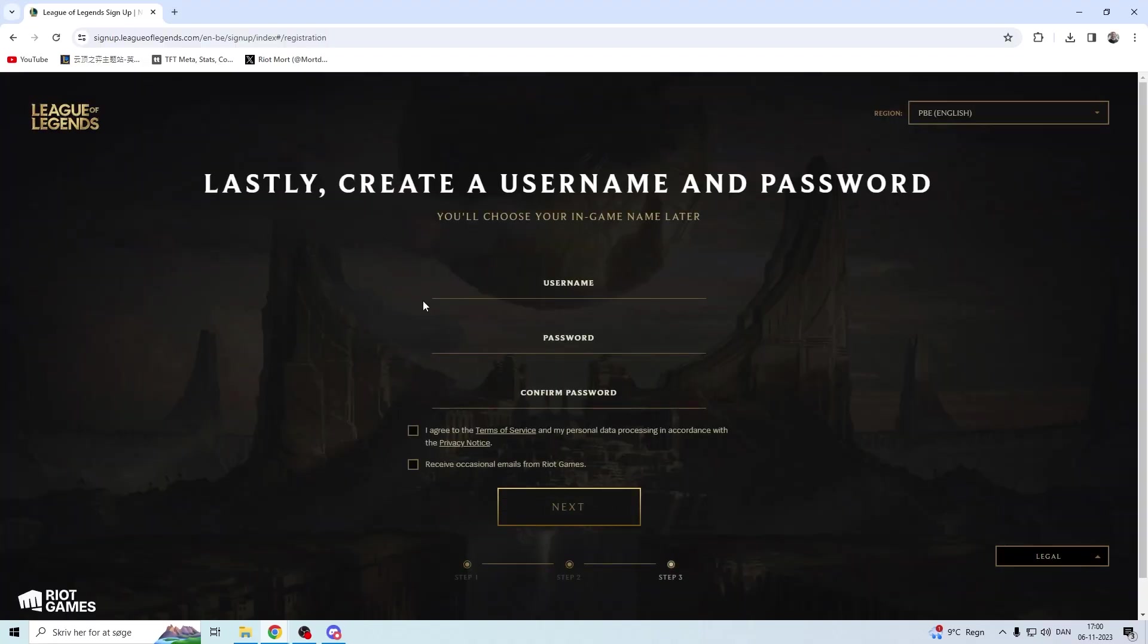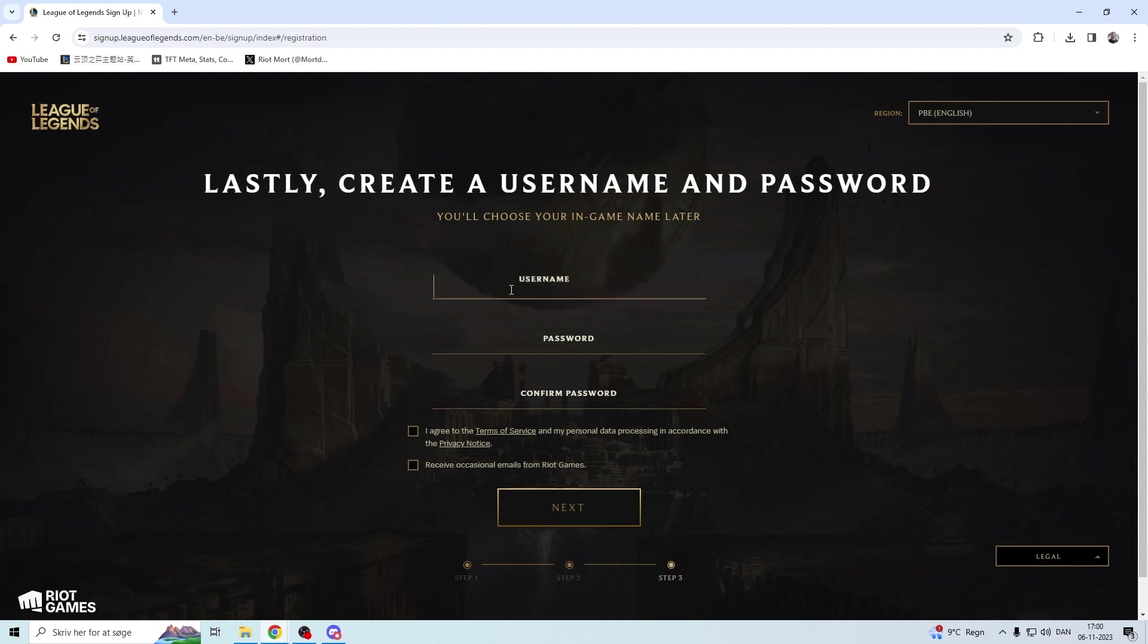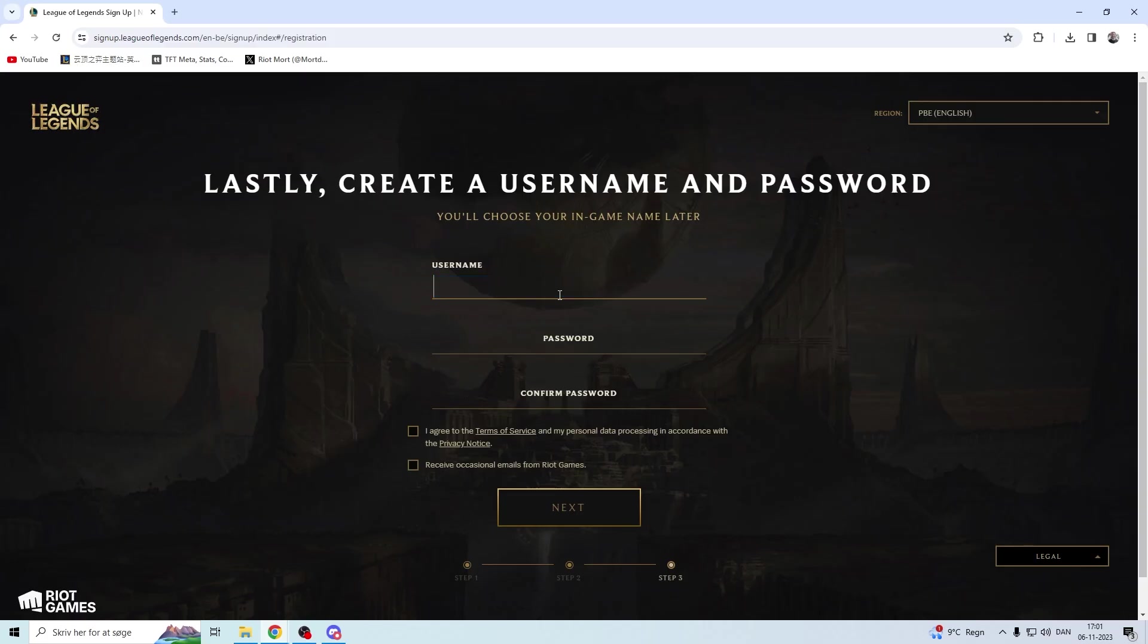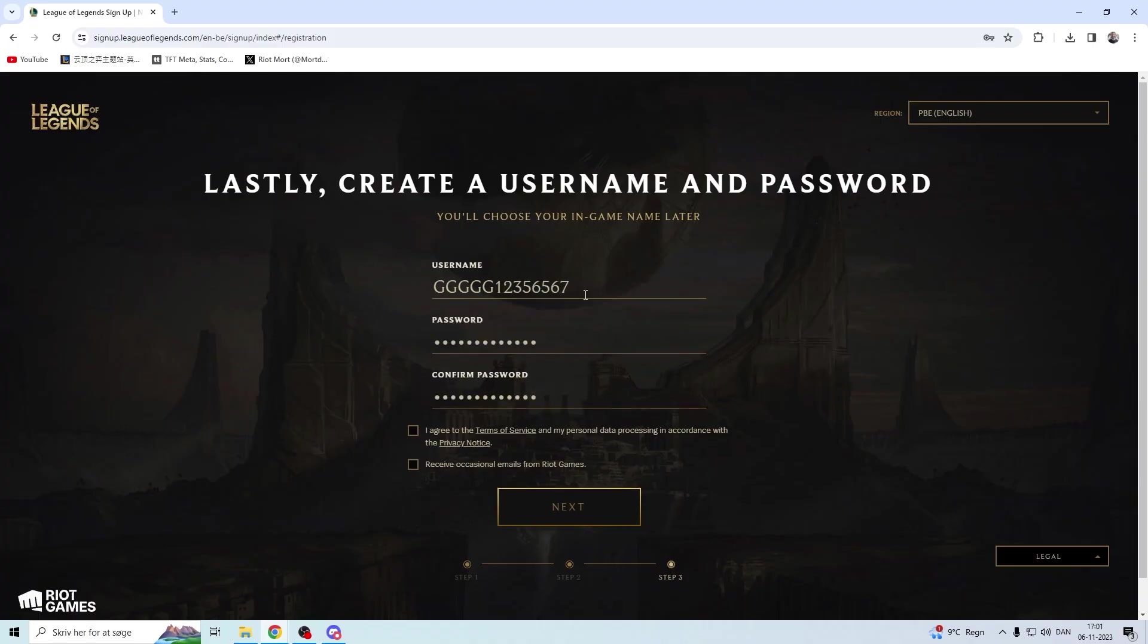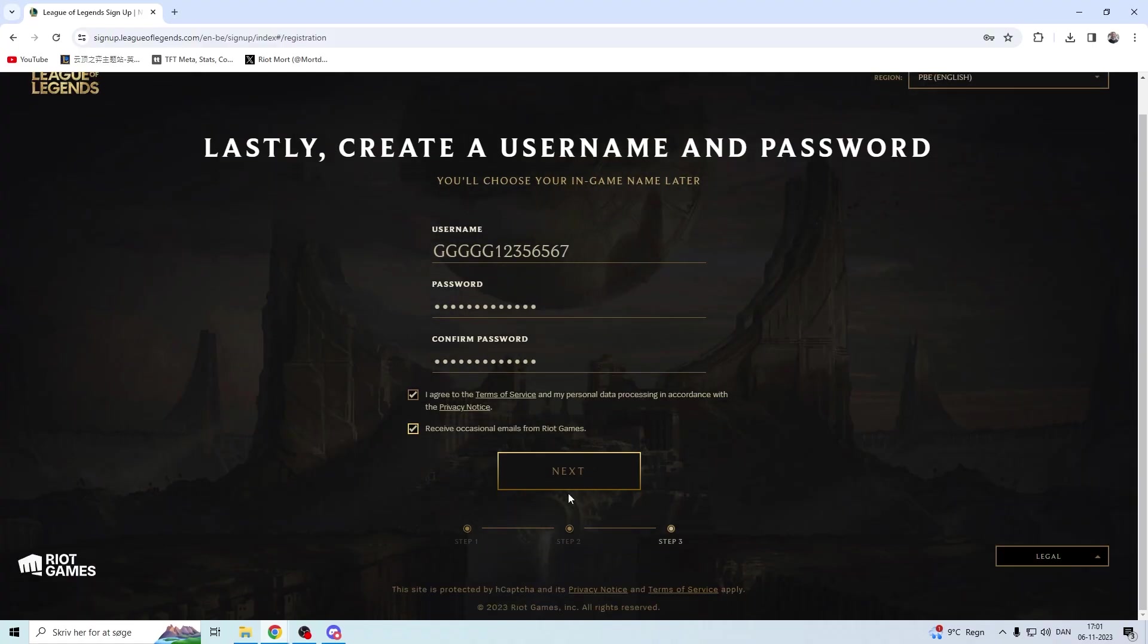Then you're going to put in a username and a password, and that is something that you have to remember. So let's just go for something like this. You have to remember it. Maybe your normal one is like this, then you can just put in PBE after, and remember username and password. Put it down somewhere if you need to. Click the box, click Next, and then you have to wait a moment.